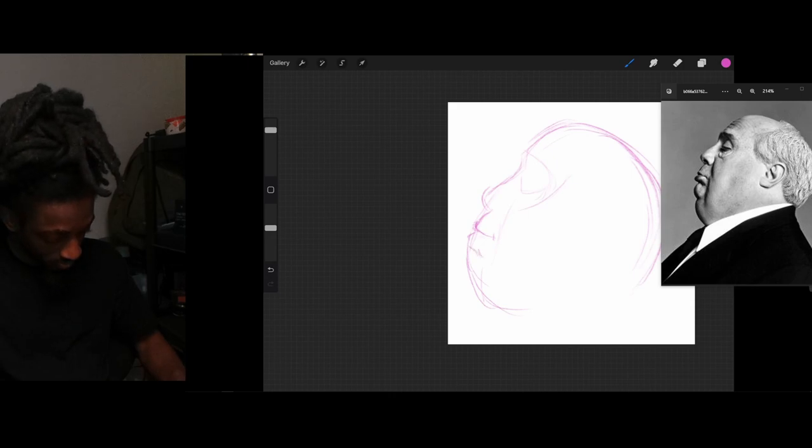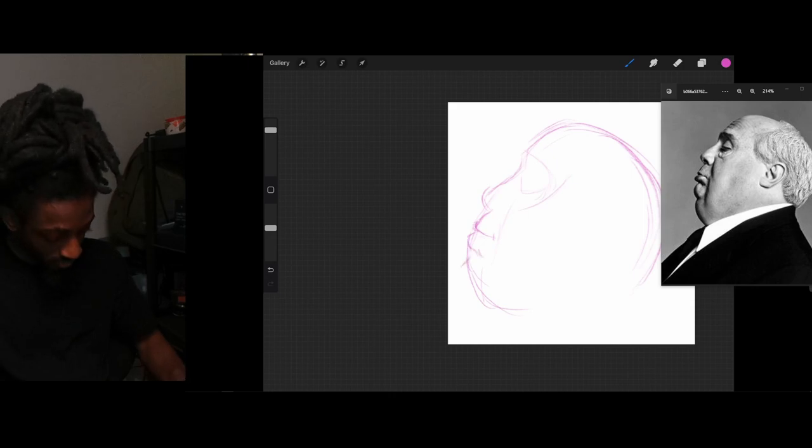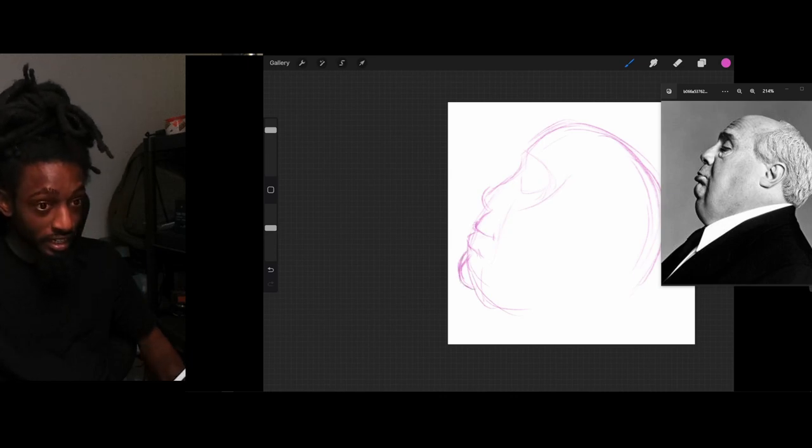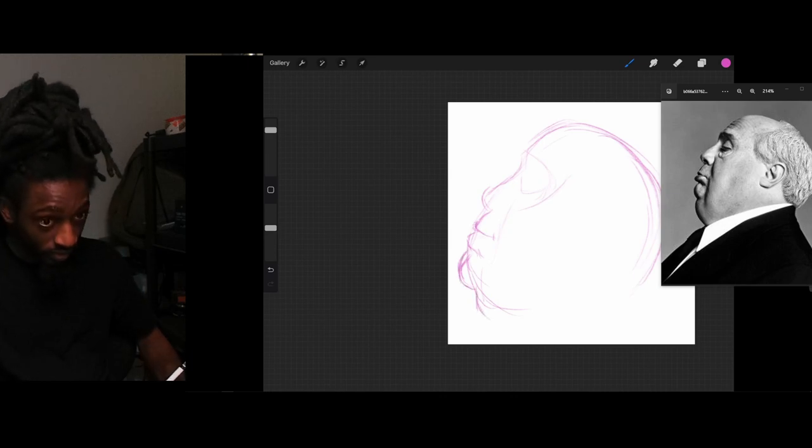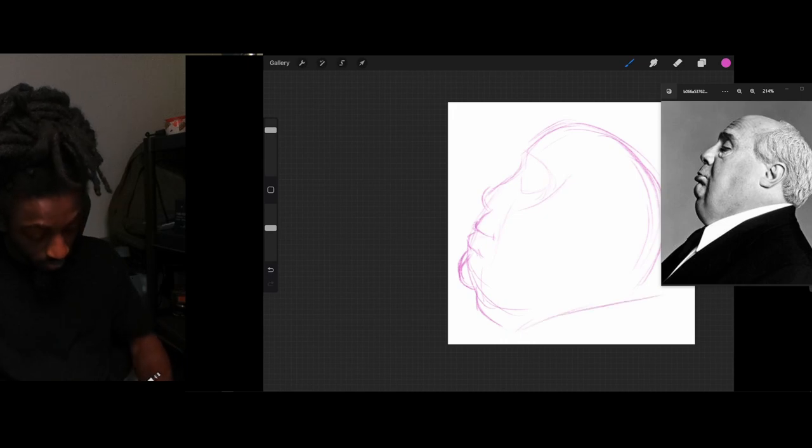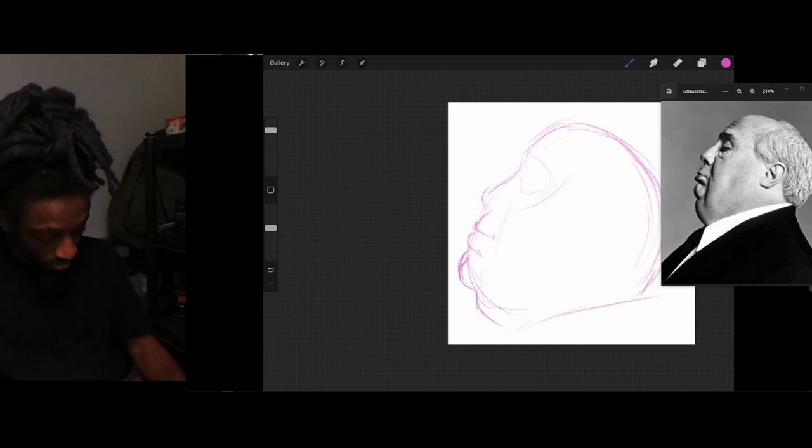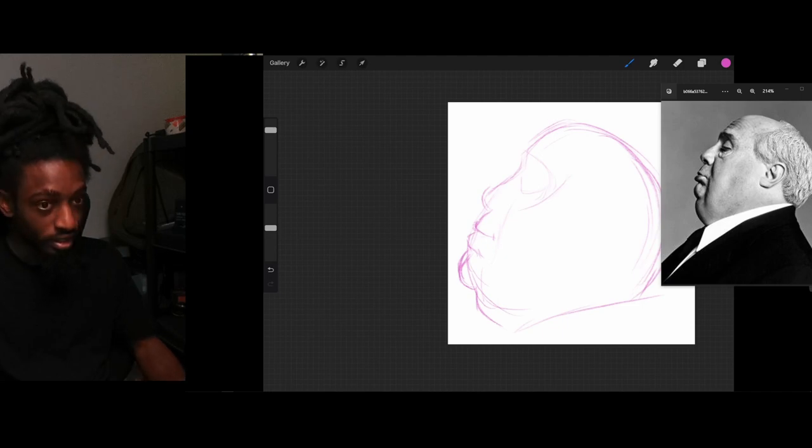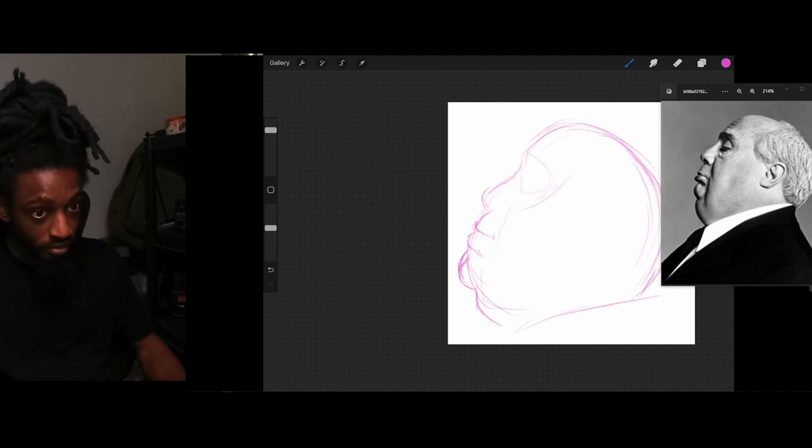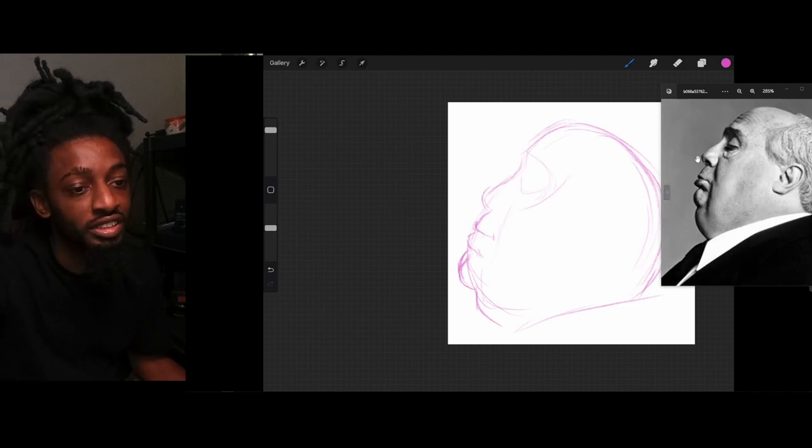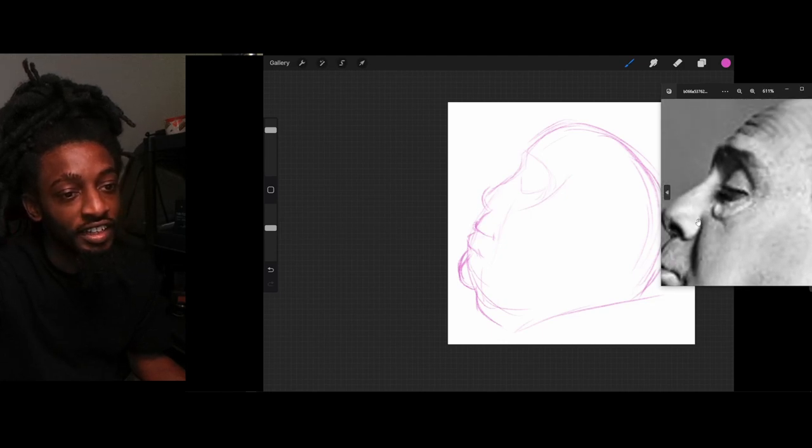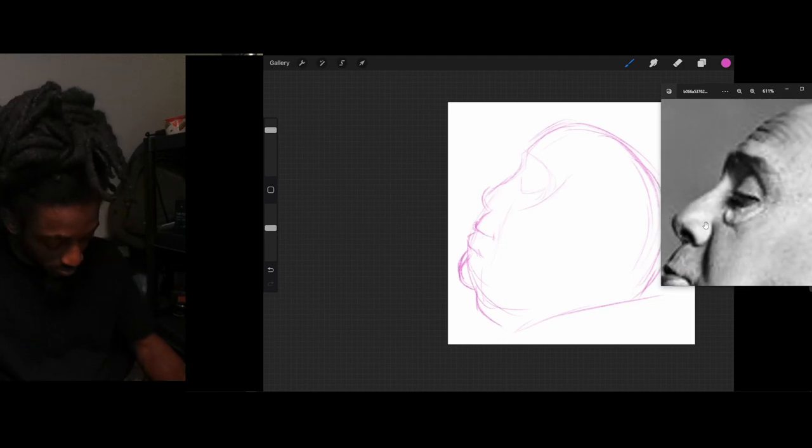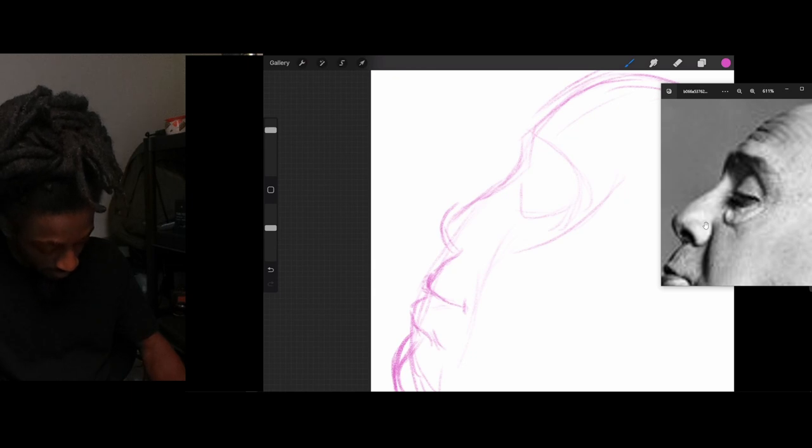You're starting out. Now that I got, like, a nice little layout of my character, then you slowly start adding in your details. You know what I'm saying? So, let me zoom in on this photo. And now I'm finna focus on this nose and these eyes.